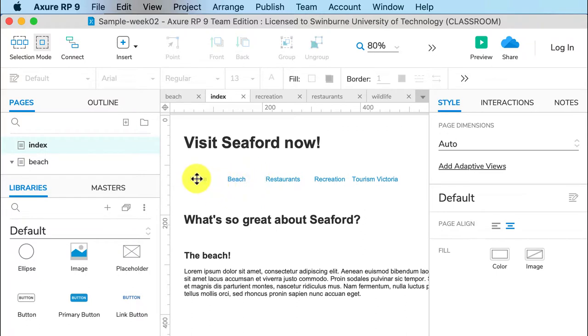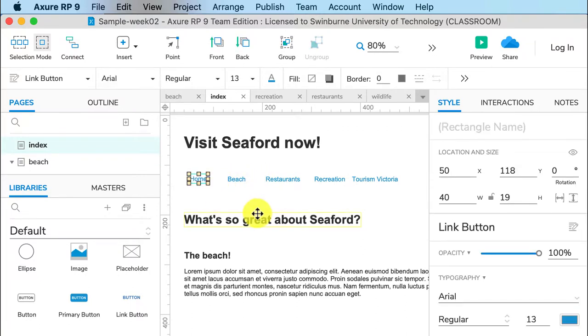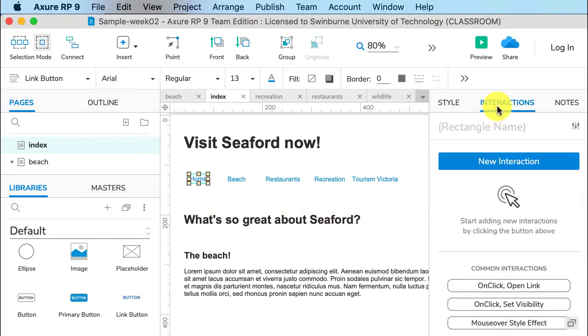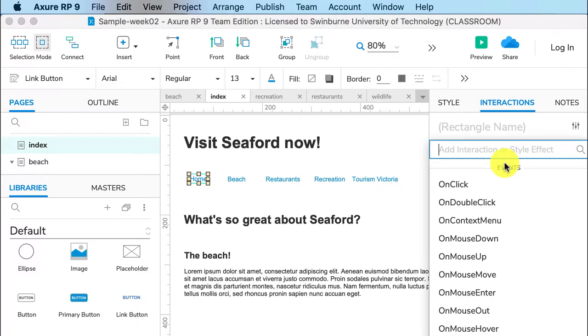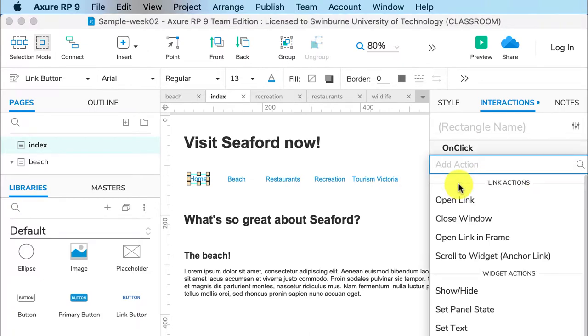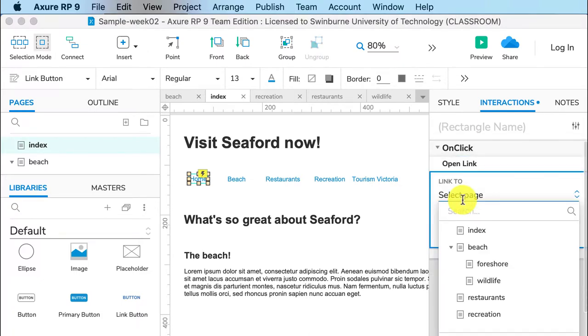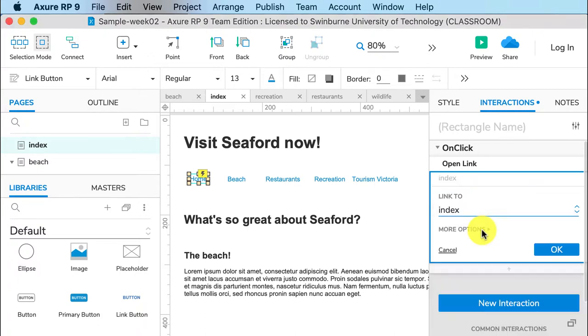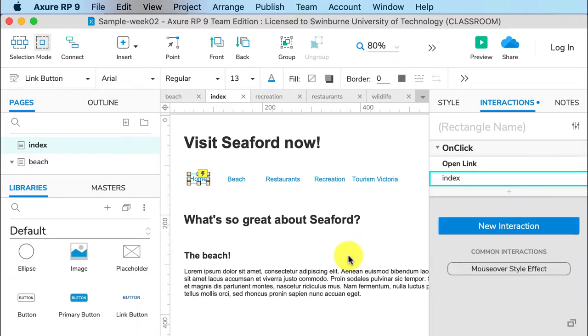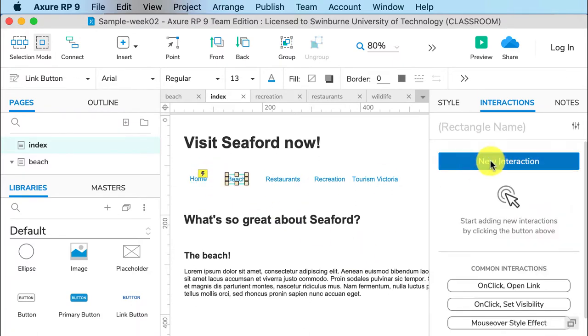So if I select one of these links - home - I go over to interactions in the inspector pane, click on new interaction, on click, open link. And here it prompts you to see the pages so I can click index, great. And I click okay. And that now has a little lightning bolt saying this is a link.